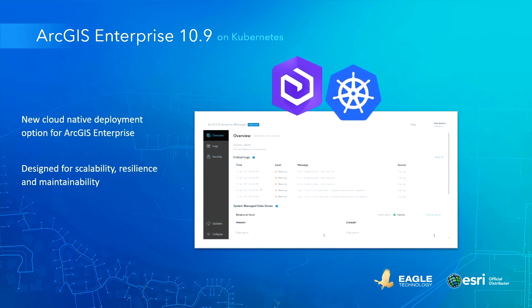Finally, a new deployment option for RGS Enterprise: RGS Enterprise on Kubernetes is a new cloud-native deployment option designed to optimize scalability, resilience, and maintainability. It is a complete re-architecture of the product based on microservices and containerization. In this release, it will provide similar functionality to a base deployment of RGS Enterprise, and is meant for customers already adopting Kubernetes technology. RGS Enterprise on Kubernetes will be launched together with RGS Enterprise 10.9, planned for later this quarter.